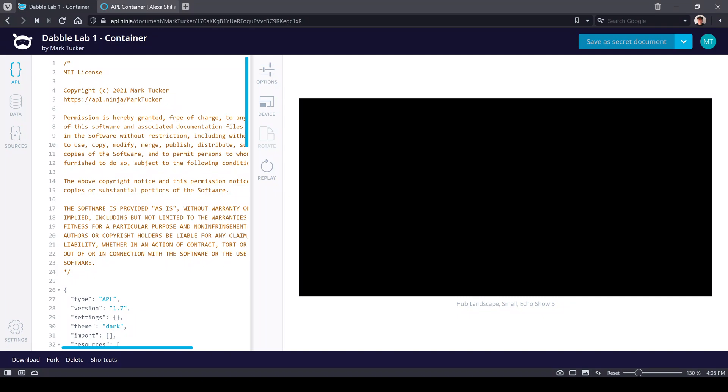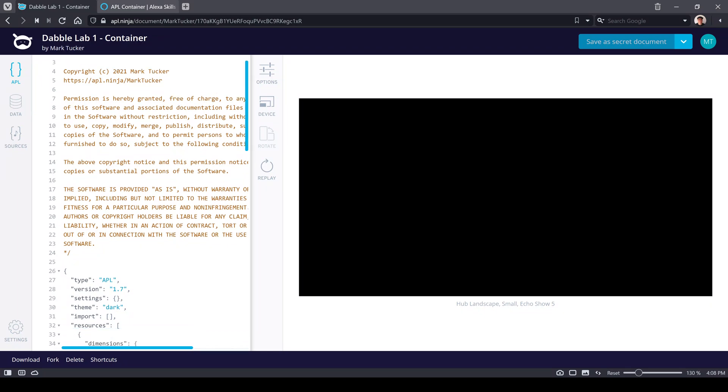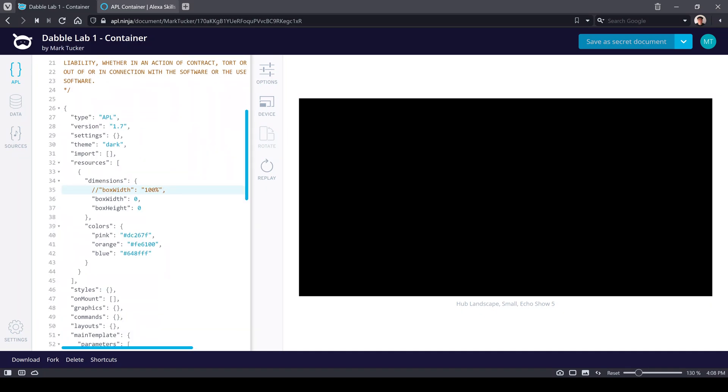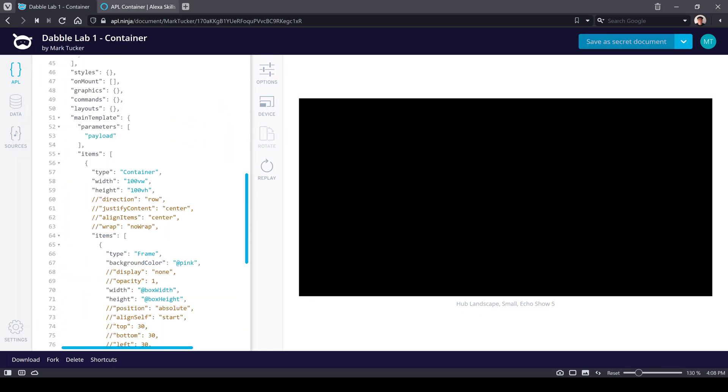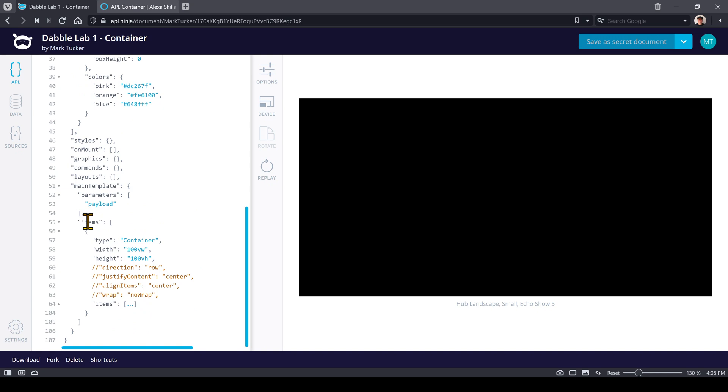I'm here in APL.ninja and this is a great tool for working with APL. I will make this document public and available in the description of the video so you can follow right along. When you create an APL document, the first thing you're going to do is come down here to the main template section and define your root container.